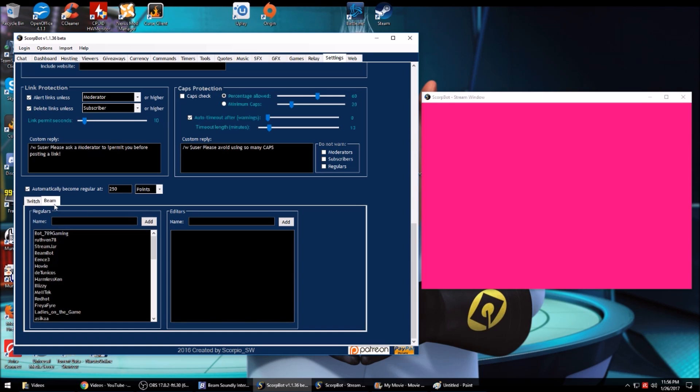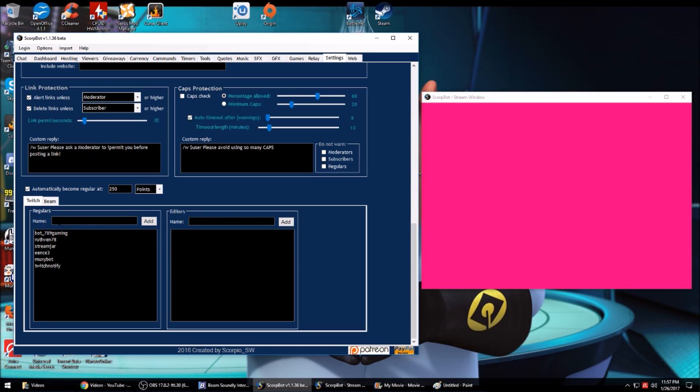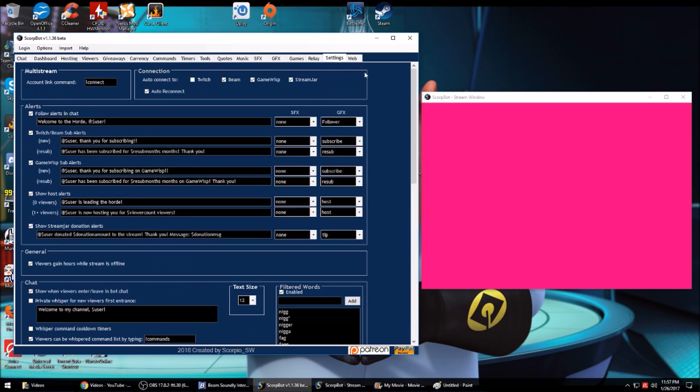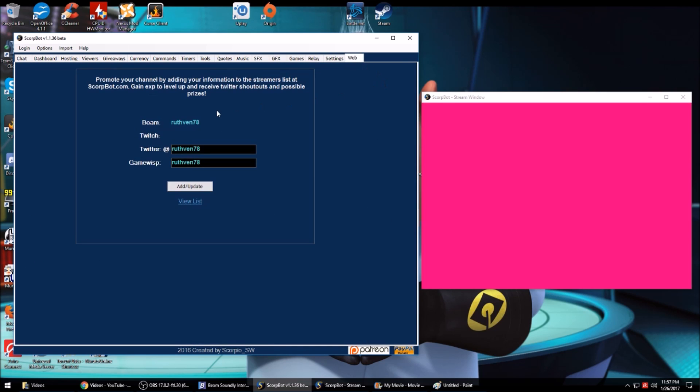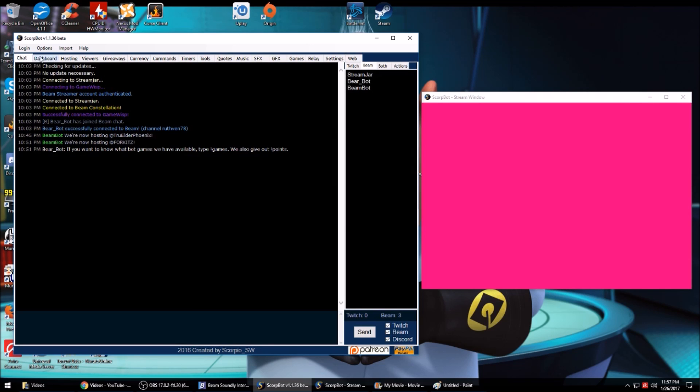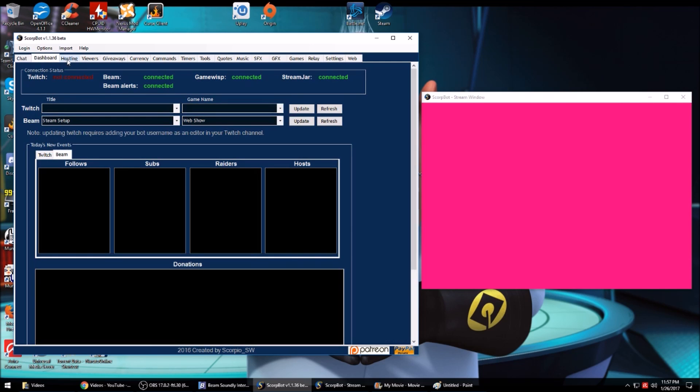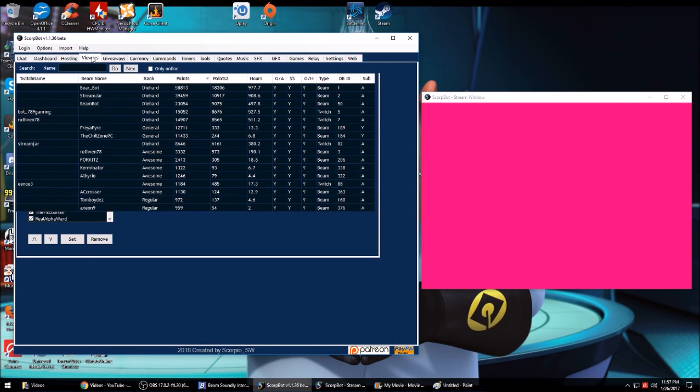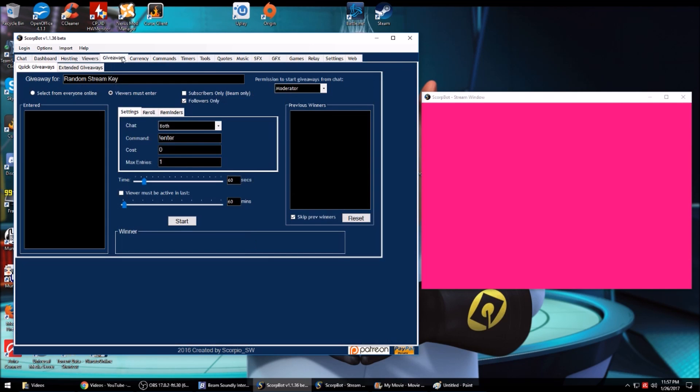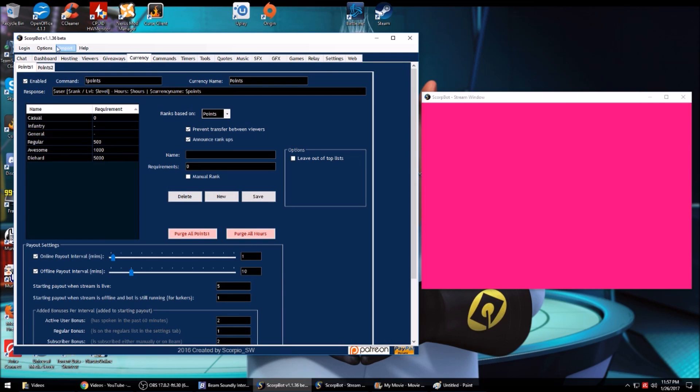Word filters, link protection, cat protection. You can automatically have people become regular at a certain number of points and you can see your regulars, or you can manually add regulars and editors here. The tab web is just for ScoreBot's web. They have a web page showing the streamers that are using ScoreBot as a way to promote you.